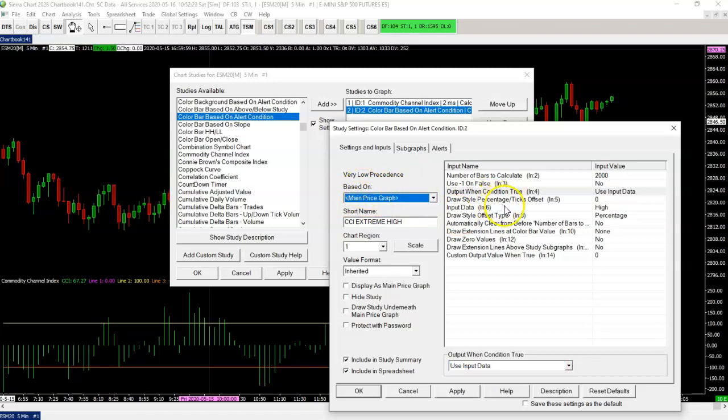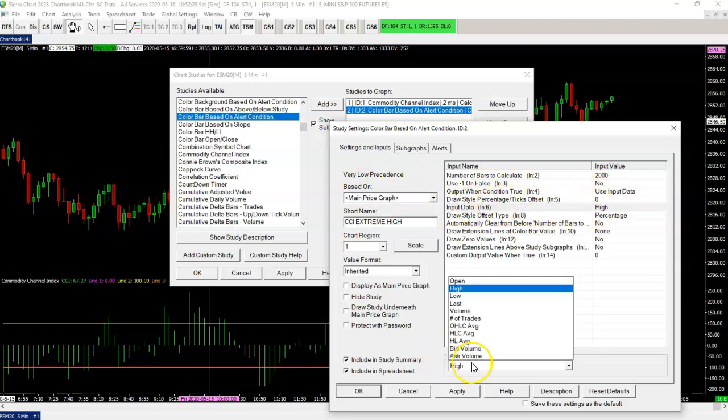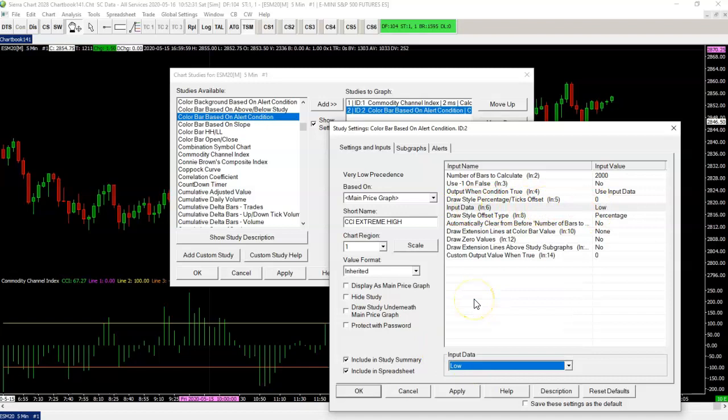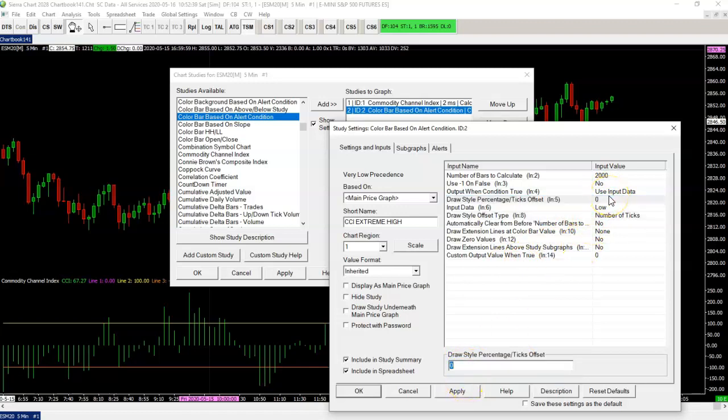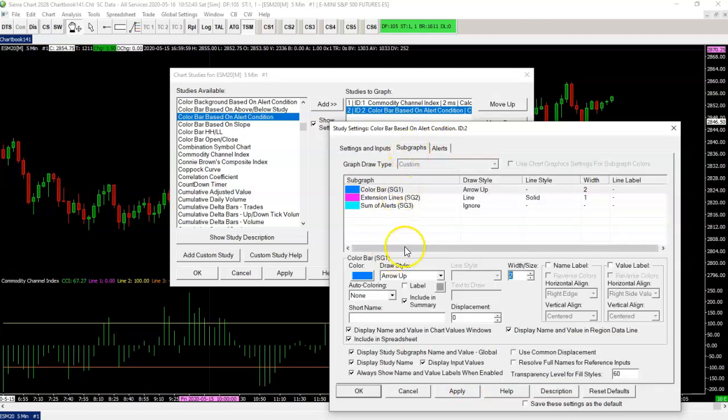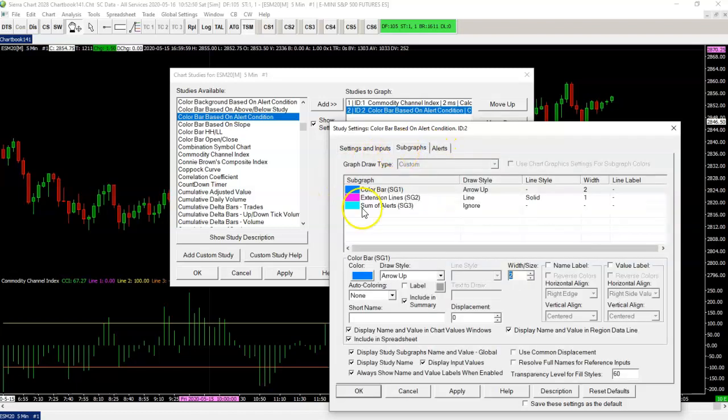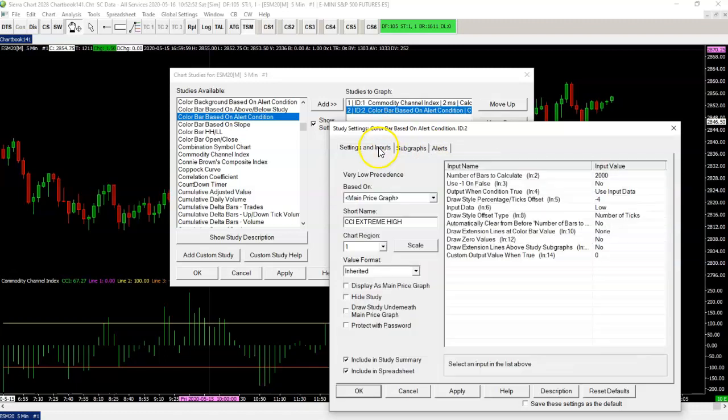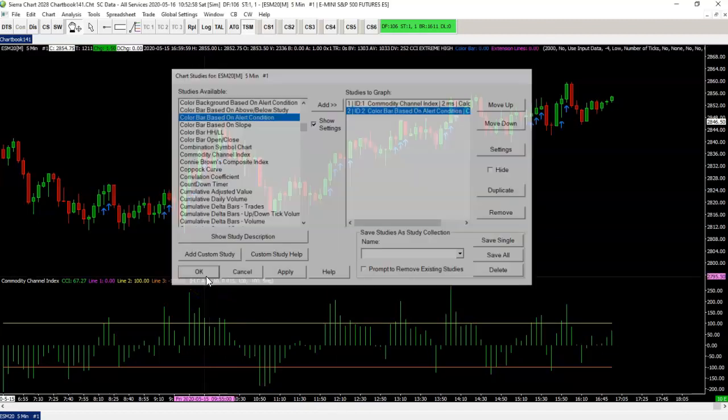Input data right here is the input data entry. In this case, we want to use the low. So the low of the bar. We also want to use a little offset. So number of ticks offset and we use minus four ticks offset. So with these settings and this subgraph draw style, we will see that when this is true, there will be an arrow pointing up, which is blue, four ticks below the bar where the alert condition is true.